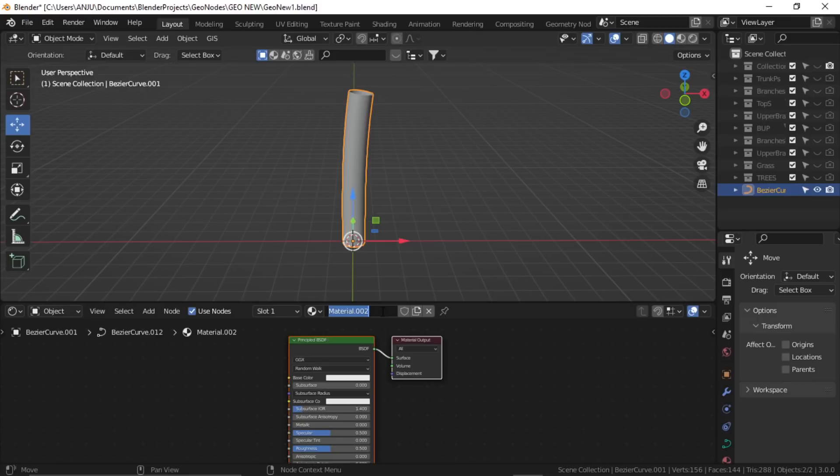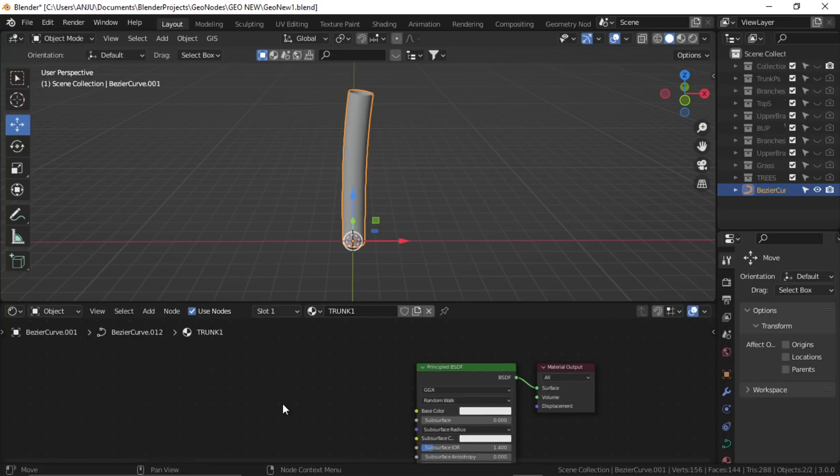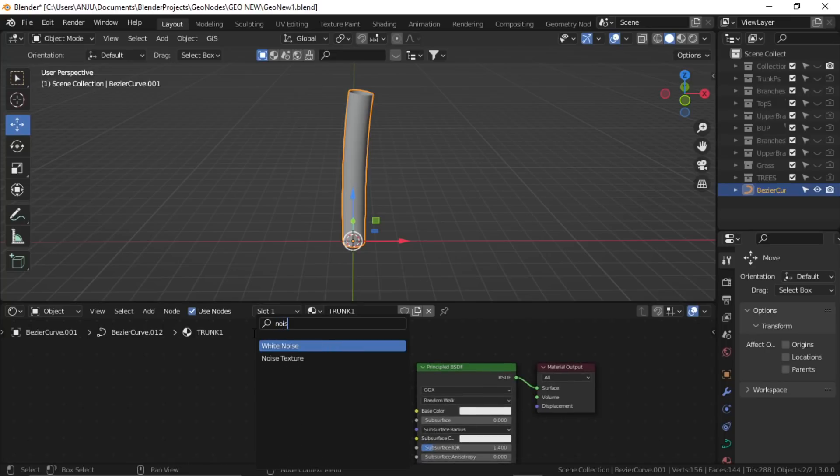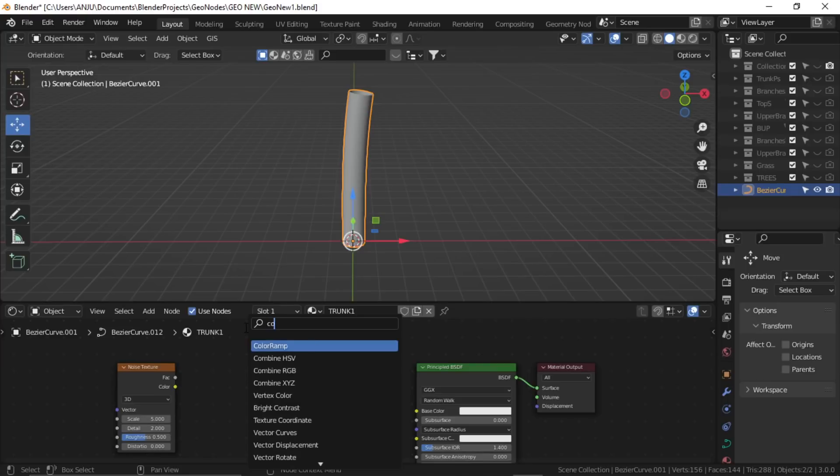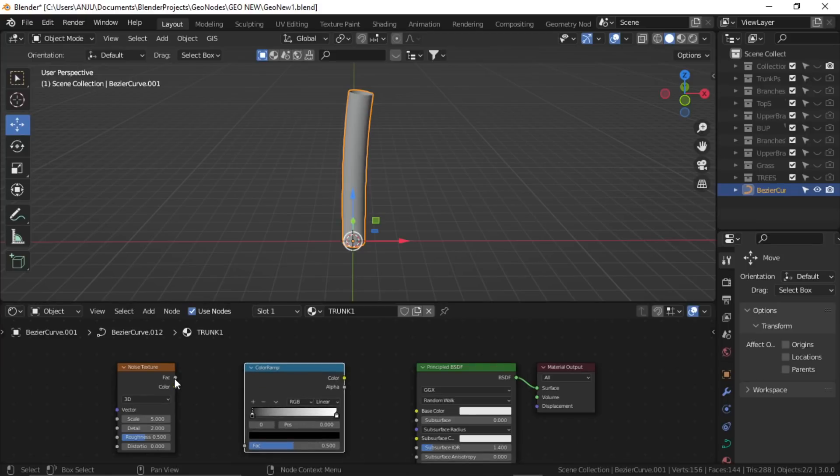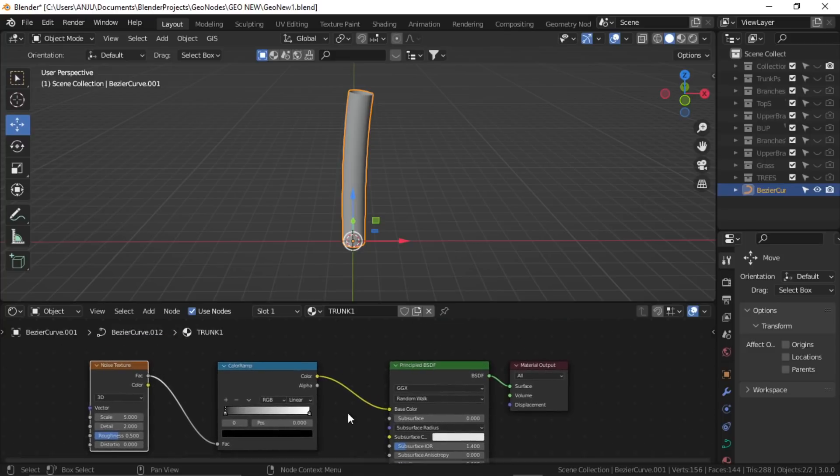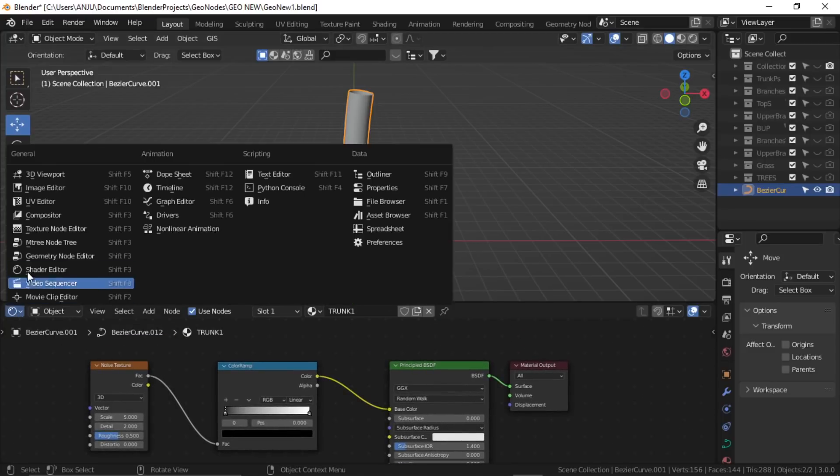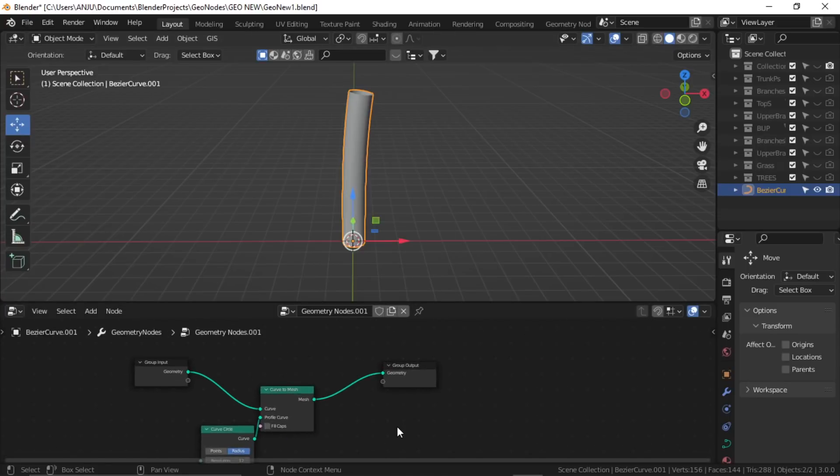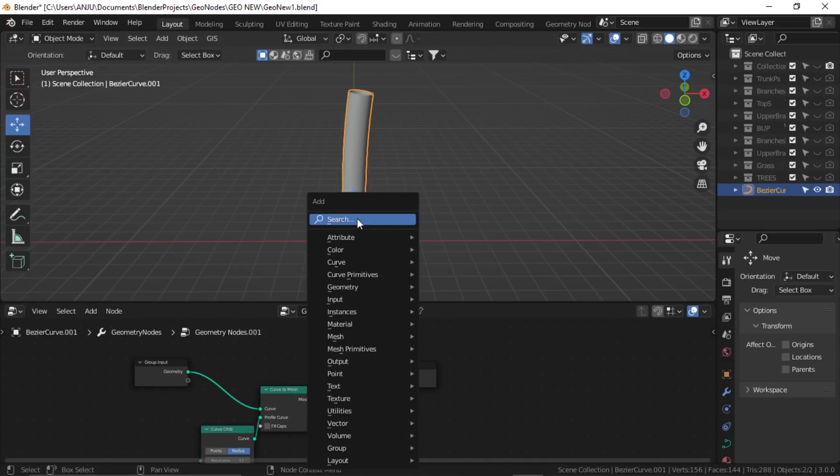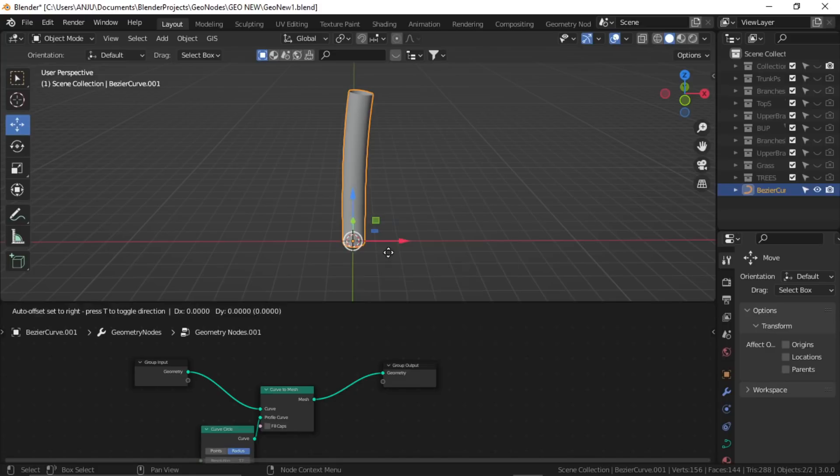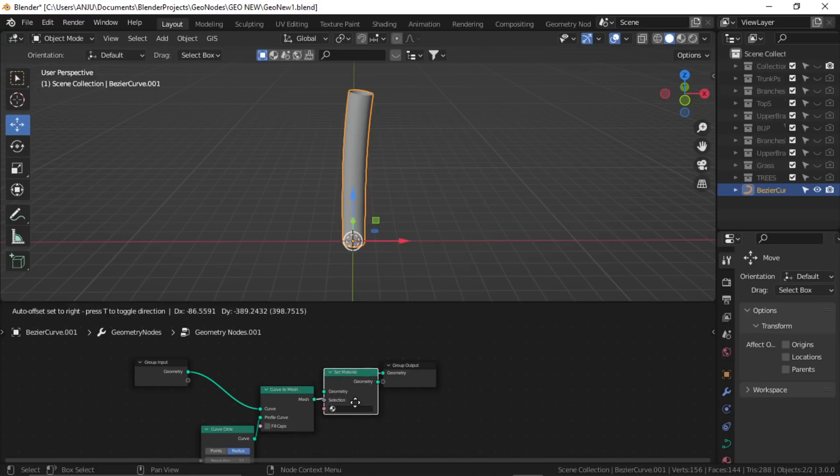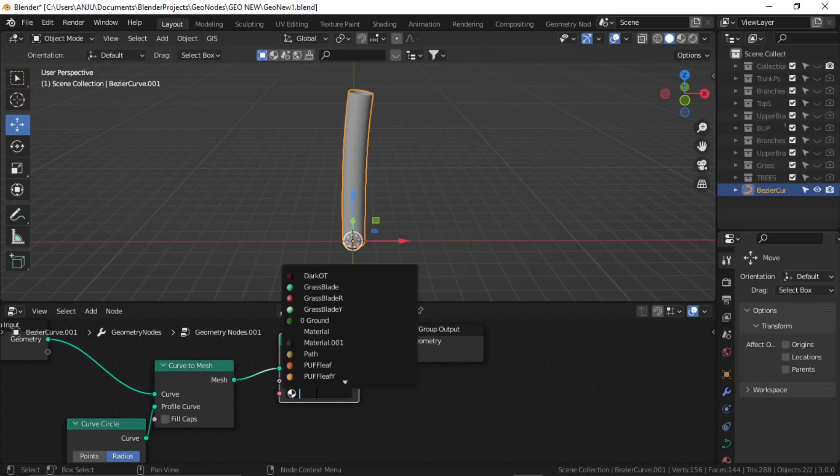Let's call this trunk 1, and I'm going to simply use the noise texture with color ramp. Add a noise texture, add a color ramp, plug the factor to factor and color to base color. Now to see this on our part, you have to go to the geometry node editor and search for set material. Plug it between the output and from here you can search for your material.